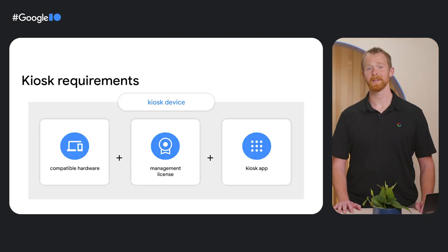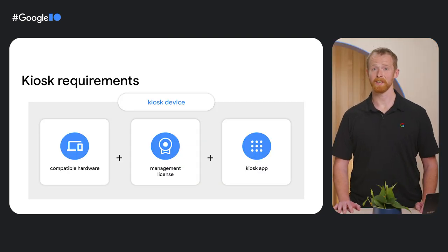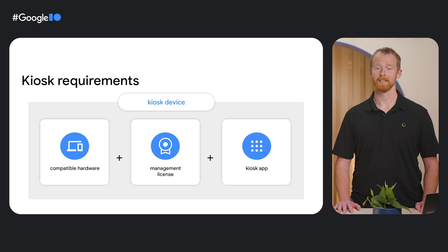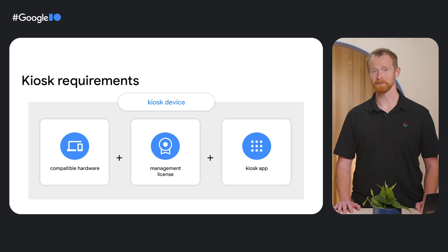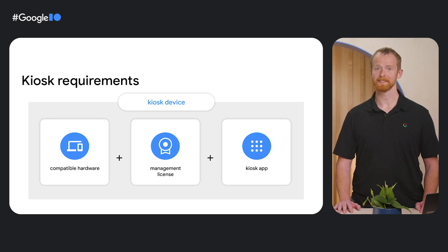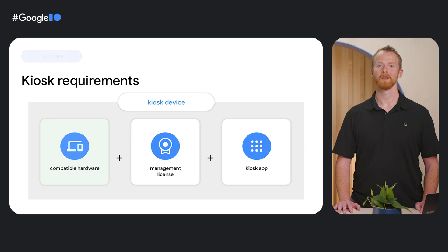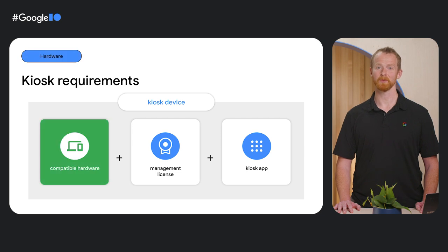To set up and manage a kiosk device, you'll need three things. A compatible device, a management license, and a kiosk app. When it comes to hardware,